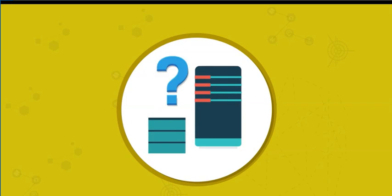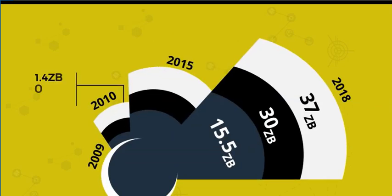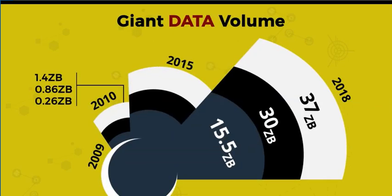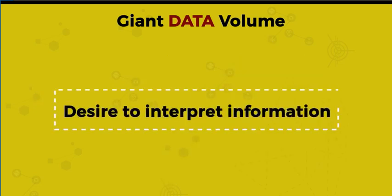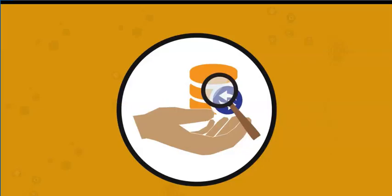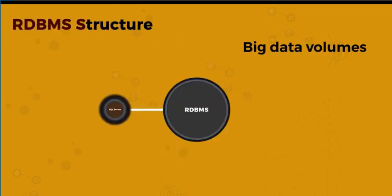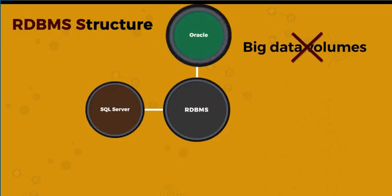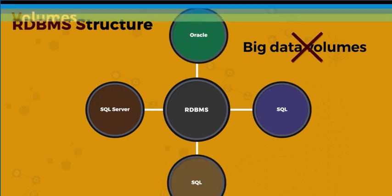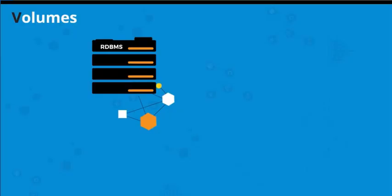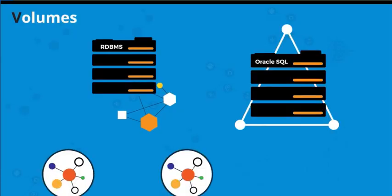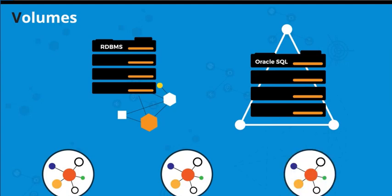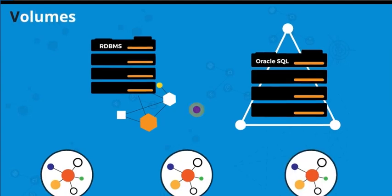What's big about data is just how much of it there is—the volume. But giant data volumes are nothing new. What has changed is the desire to interpret this information. The problem is that traditional relational database management systems, or RDBMS, can't handle such big volumes. They're plagued by long query times and struggle with unstructured data. They're also expensive and sometimes unreliable.